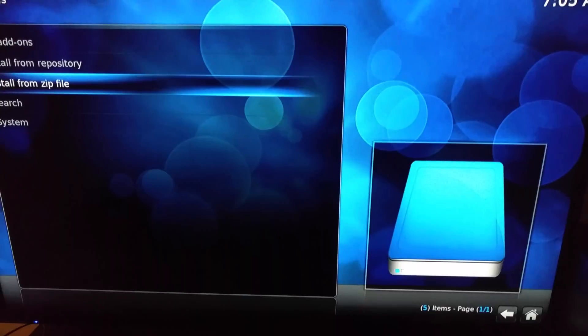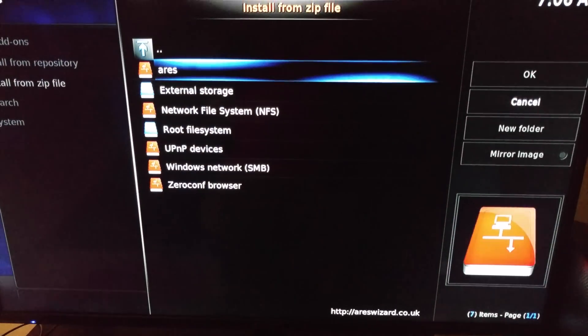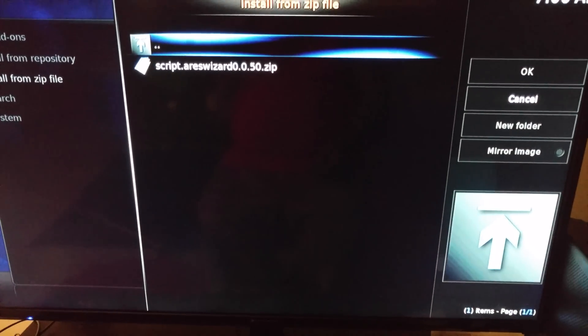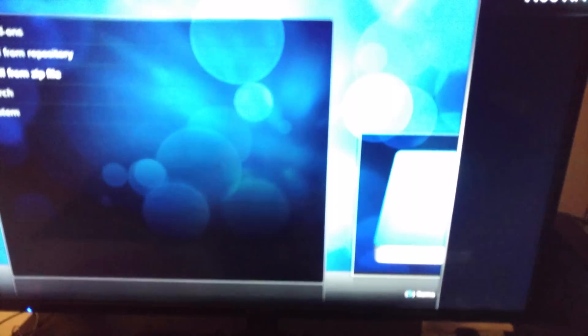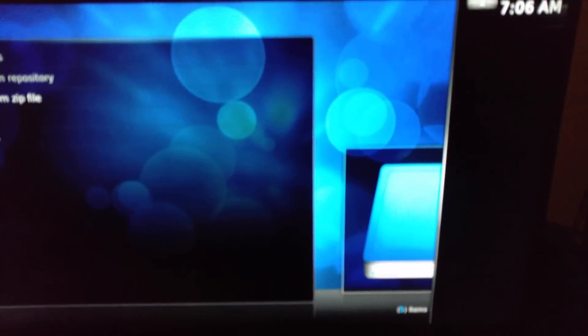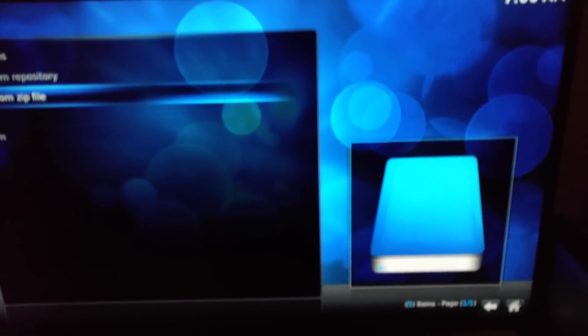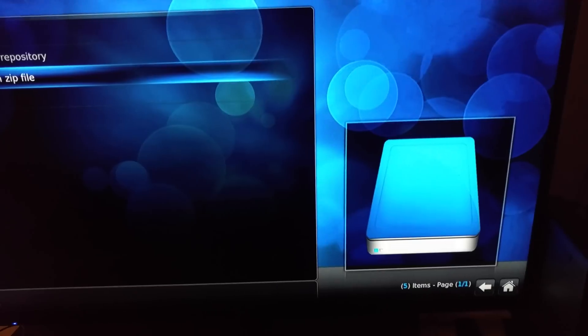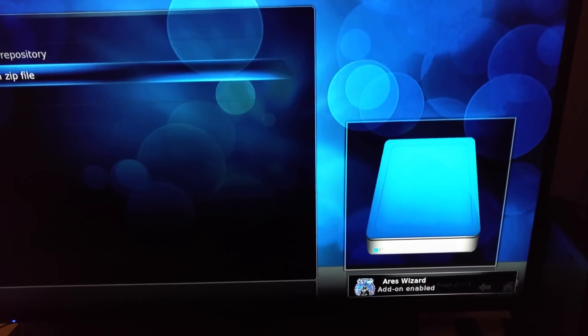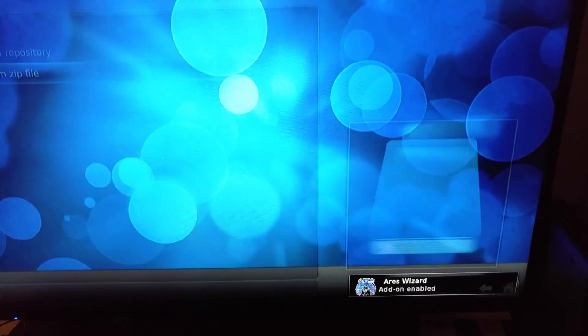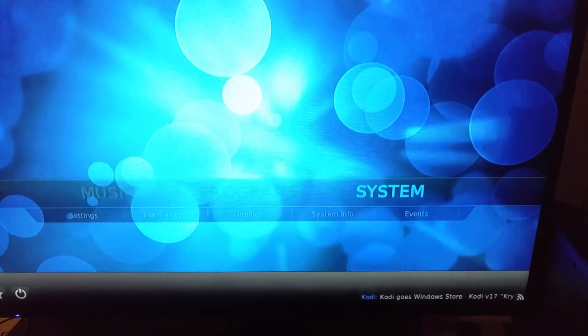Go to install zip file, Ares, zip Ares file. Wait for it to come down at the bottom of the screen. There you go, we all set.